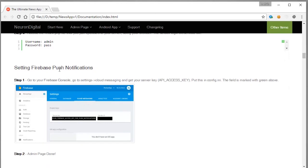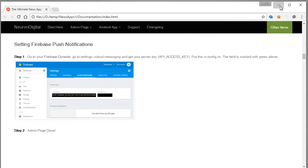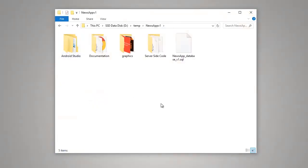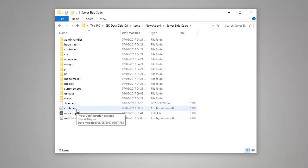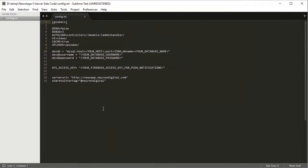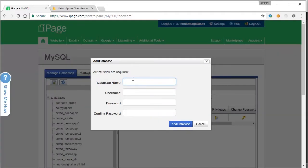Finally we're going to set up the Firebase push notifications, so let's get started. Open up the file that you just purchased, open server site code and open up config.ini. I'm going to use Sublime Text here. We need to input the database settings. I can create a new database here on my server.